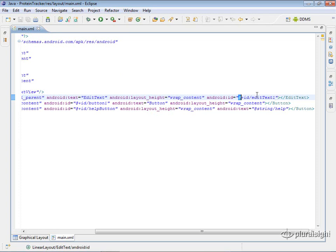this at symbol basically means parse the rest of the string as a resource. And then this plus here says we're going to have to create this resource if it doesn't exist. So what will happen is when Android sees this, it will see this at, it will know, okay, I'm going to interpret what's coming up.